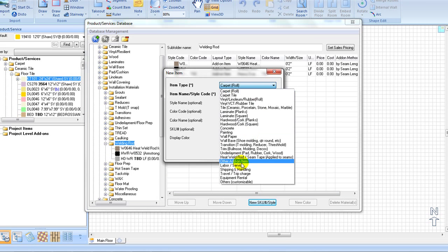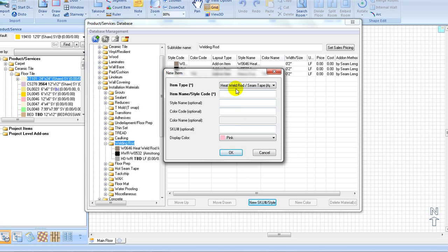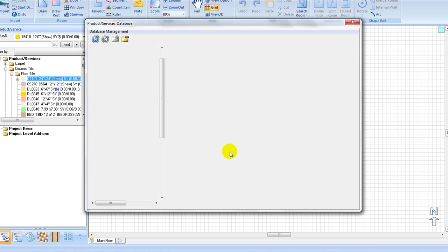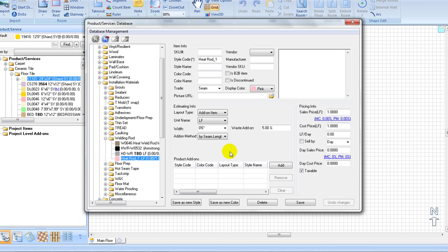Select item type, here we will choose heat rod, and then enter your name or style code. Select add-on as the layout type. Choose linear footage as the unit name. You can enter the width by keyboard or select a width from the pull-down list. Then set up your waste ratio.